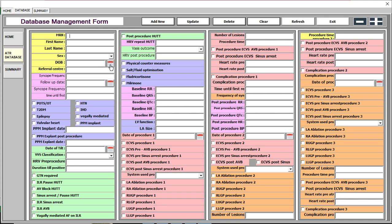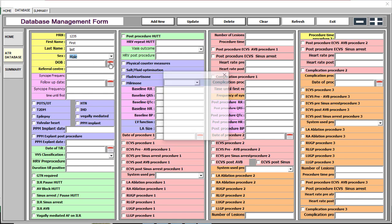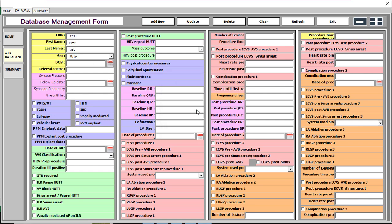For example, I am inputting '1234' — this should be a unique value. There is a field for first name, last name, and a drop-down field you can change. For the date fields, you can click the calendar picker icon to select a date.